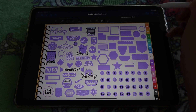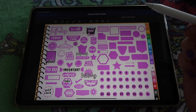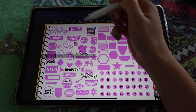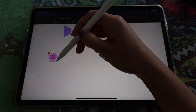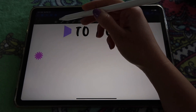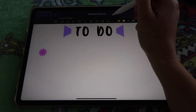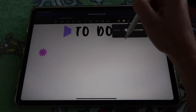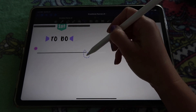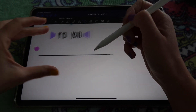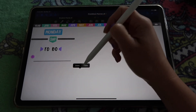Next I want something to work as bullets — maybe a star, flower, or dots. I'll go for this flower. Tap and hold, paste, and resize it to be smaller. This is going to be my to-do list, so I need a bullet and then a line to write what I need to do. Using my pen tool at a thin setting, with the perfect shape tool to keep lines straight, I create a line next to the flower bullet. Adjust the size of the bullet as needed, then copy the whole thing and paste it underneath.